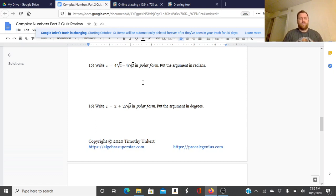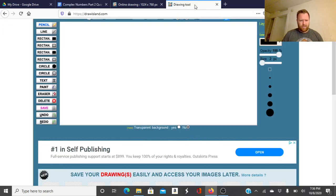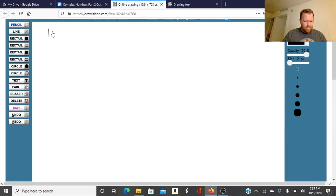So we're going to write 4 square roots of 2 minus 4i square roots of 2 in polar form, putting our argument in radians. Let's first find the modulus of this complex number.